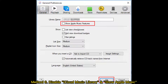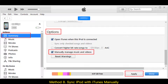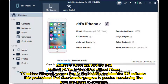Method 5: Reauthorize your iTunes and computer. Method 6: Disable iCloud Music Library and Show Apple Music. Method 7: Run iTunes as administrator on Windows. Method 8: Sync iPod with iTunes manually. Method 9: Reset and restore iPod.